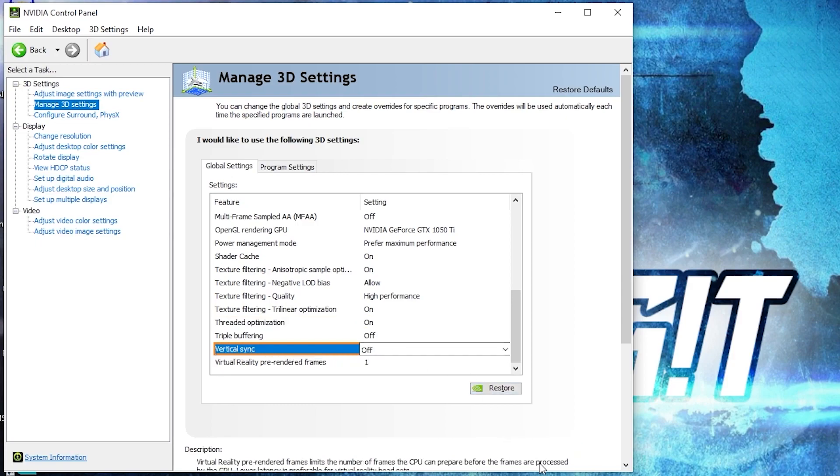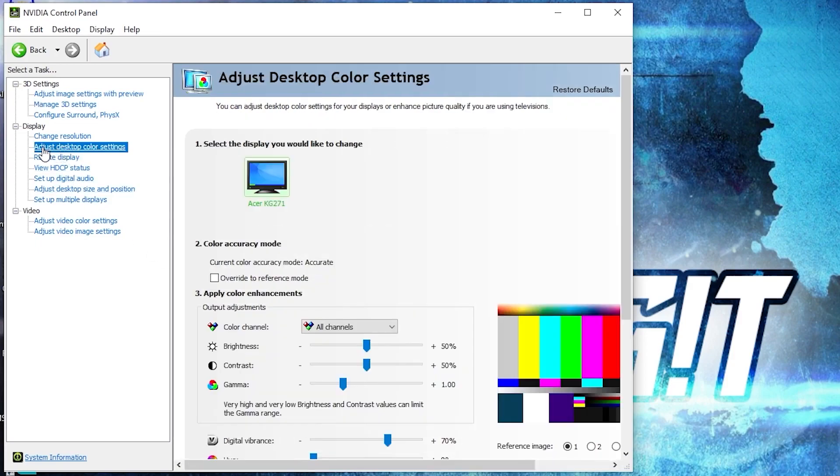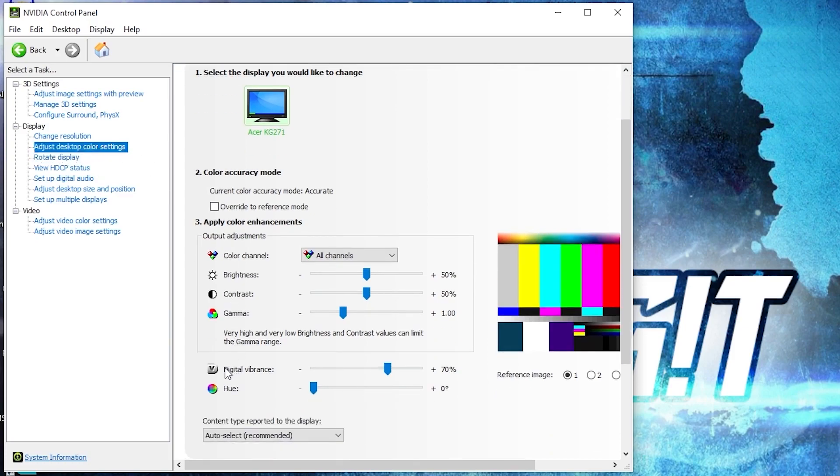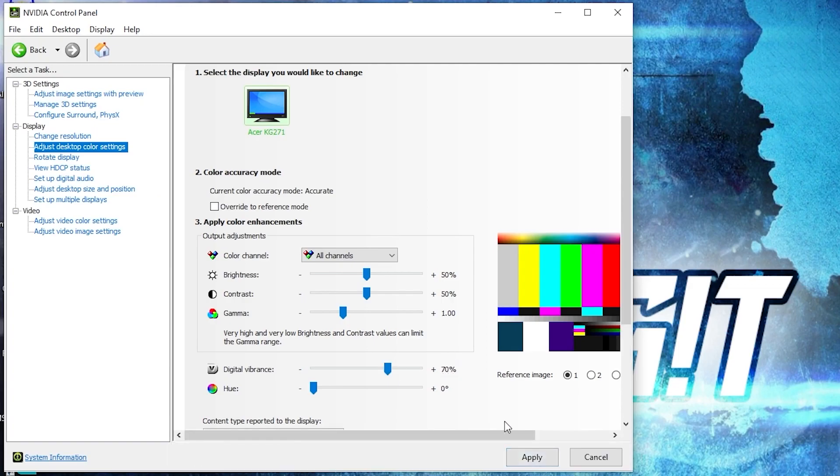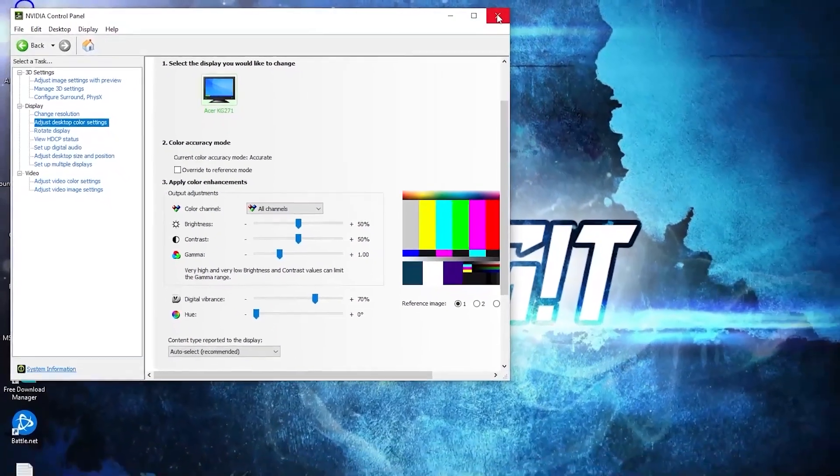Press on apply. Then go here to adjust desktop color settings, scroll down to digital vibrance, move this to 70%, press apply, close the page.